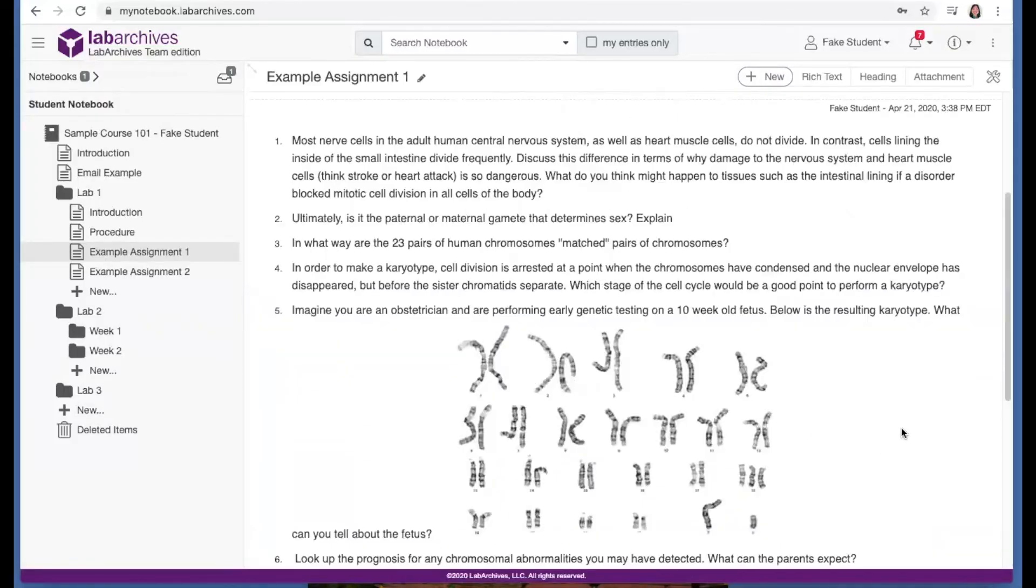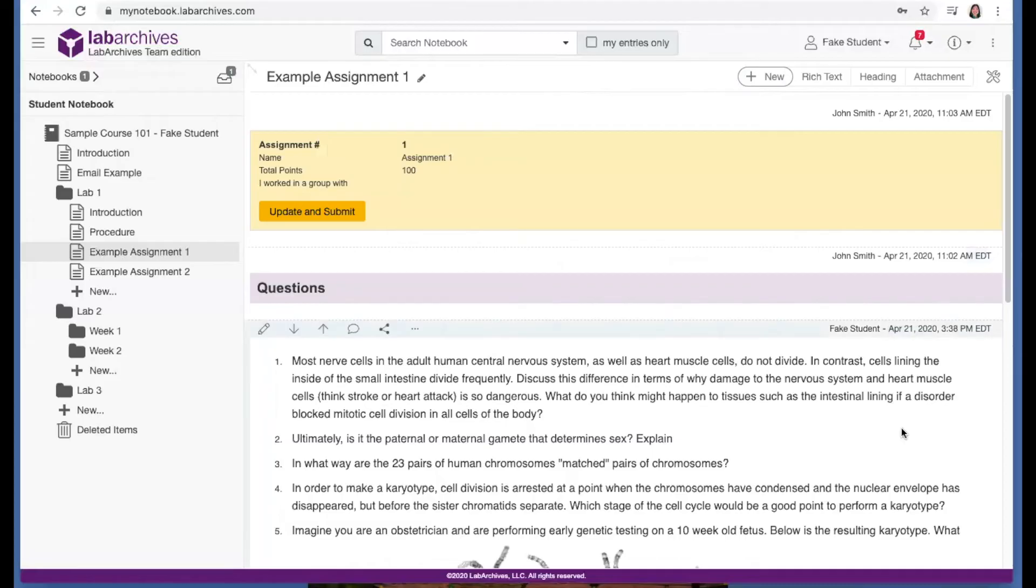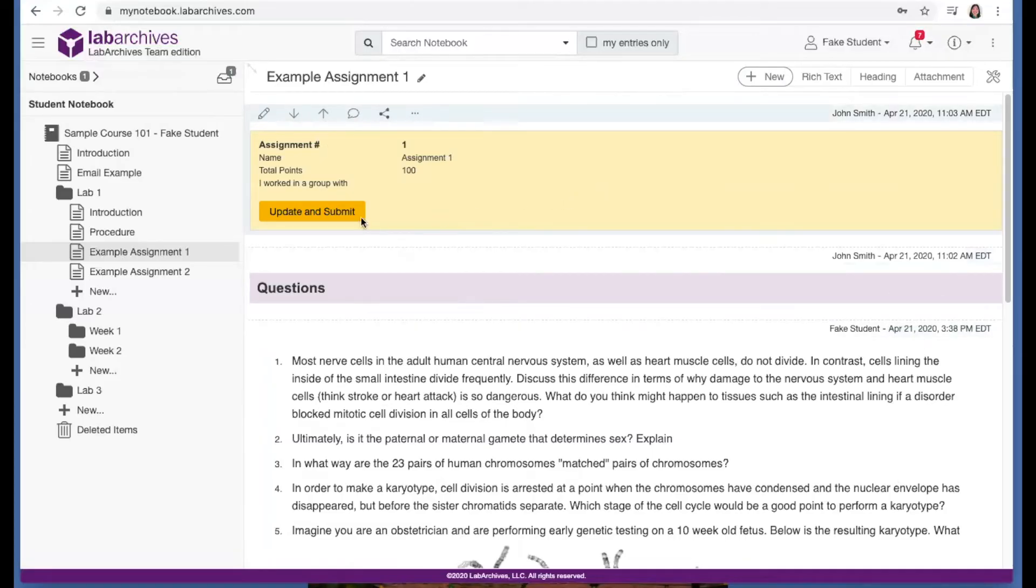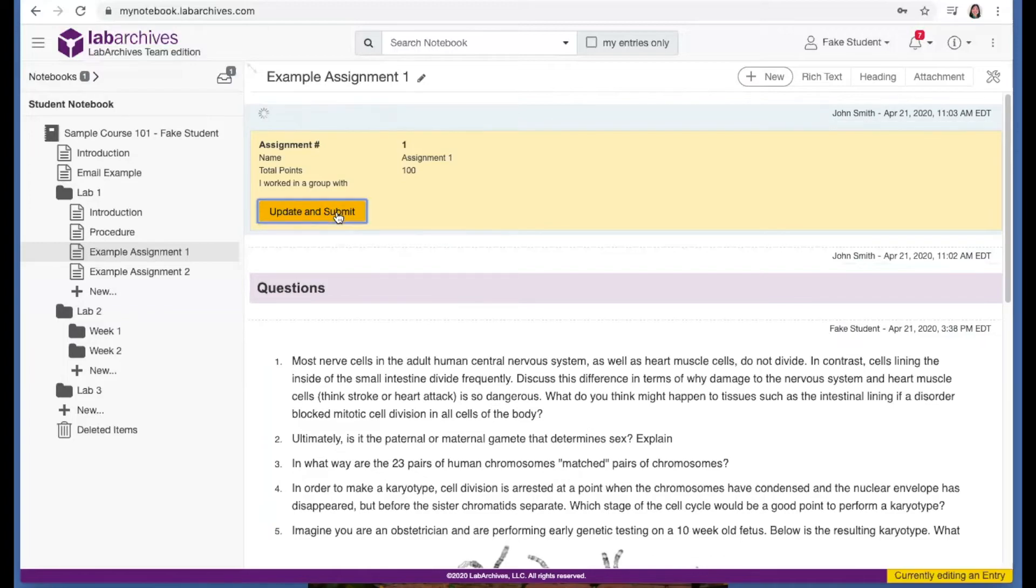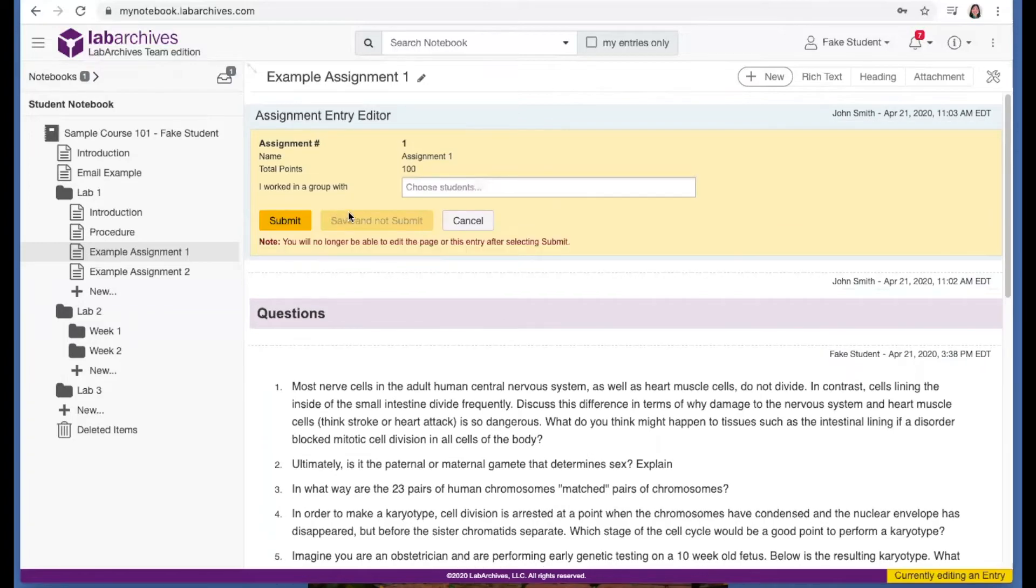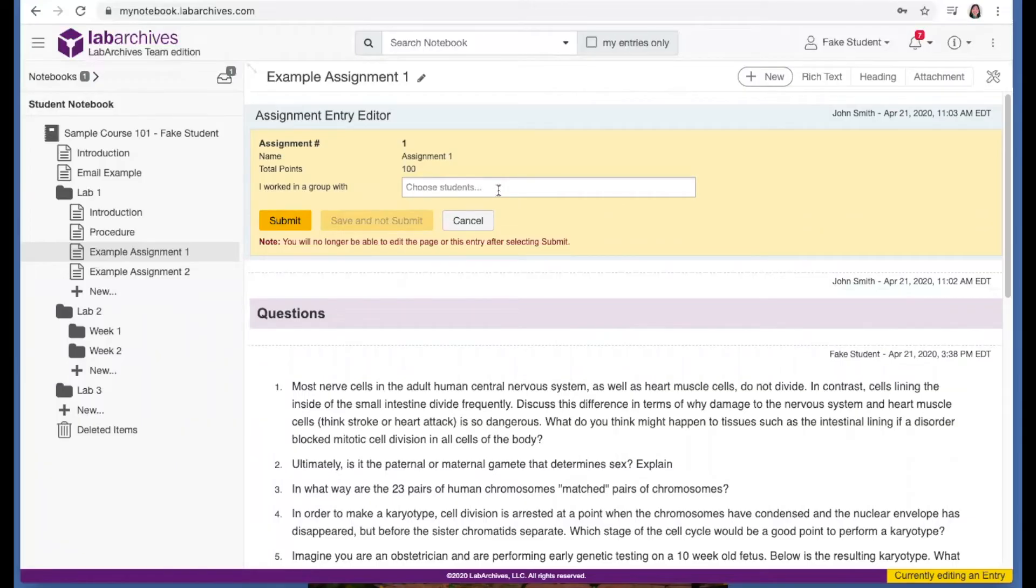Now when you're ready to submit the assignment, go up to the assignment entry and click this update and submit button. If you are submitting a group assignment, you can indicate your partners here, and then indicate which student's notebook the work is located.